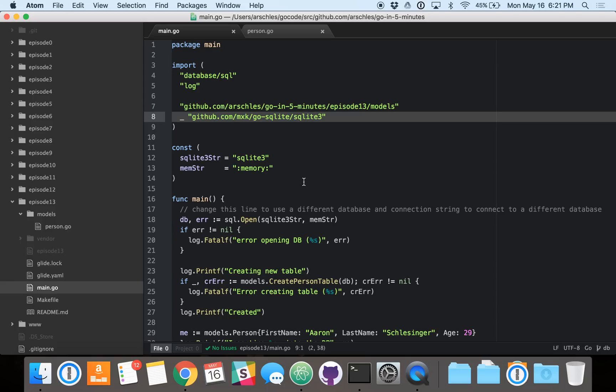And then this one's important. This is an anonymous import, which tells the SQLite package to register itself as a driver in the SQL database, excuse me, in the SQL package.